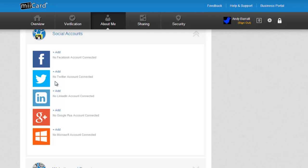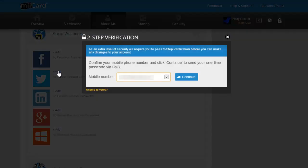I'm going to add my Twitter account by clicking Add next to the Twitter logo. I need to unlock my account for editing by passing two-step verification.